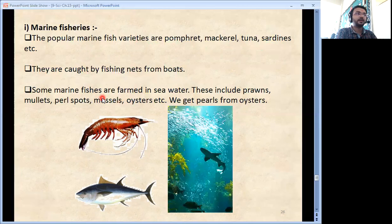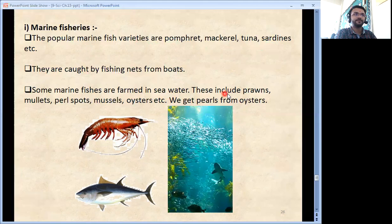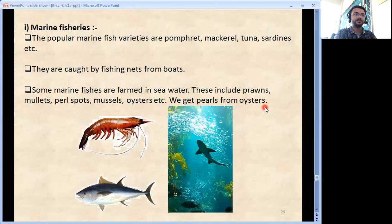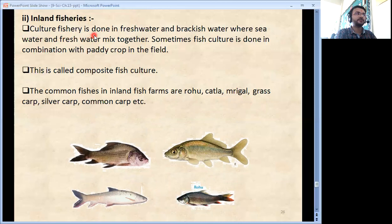Some marine fishes are farmed in sea water, including prawns, mullets, pearl spots, mussels, oysters etc. We get pearls from oysters. For inland fisheries, culture fishery is done in fresh water and brackish water where sea water and fresh water mix. Sometimes fish culture is done in combination with a paddy crop in the field — this is called composite fish culture.